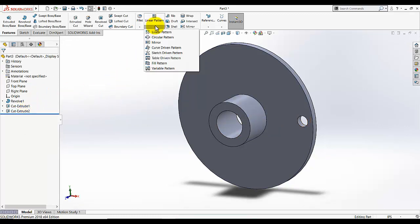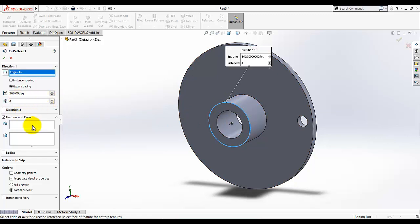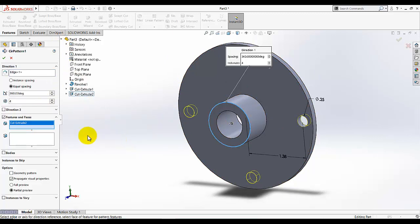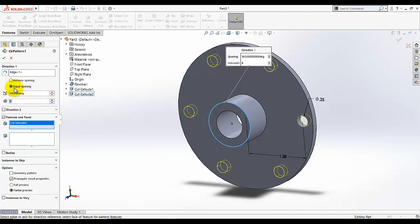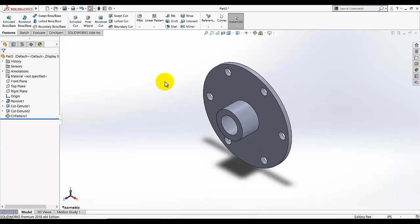Apply an extruded cut with 'Through All' as the end condition. Then go to circular pattern — for the pattern axis, select this edge. Select the cut feature to pattern, and set the number of instances to 6. Make sure equal spacing is selected and 360 degrees is set, then click OK and switch to isometric view.